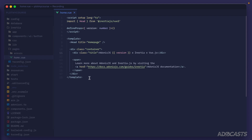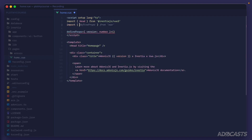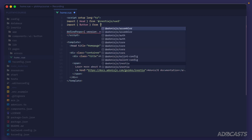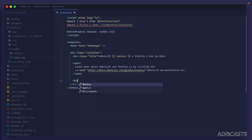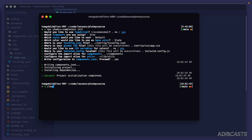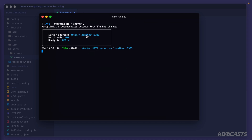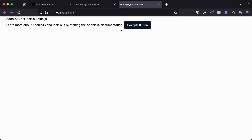Let's jump inside our home.vue page — the page rendered when we open the application. We'll import the Button component using a named export: `import { Button } from '~/components/ui/button'`. The index file in the button directory lets us reference the directory directly. We add a `<Button>Example Button</Button>` to the template, save, run `npm run dev`, and open the browser. Our example button renders as a proper shadcn button — working correctly.